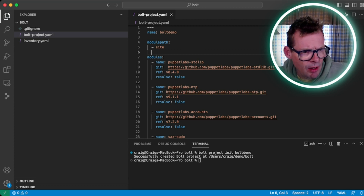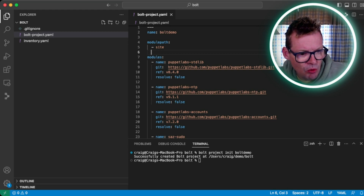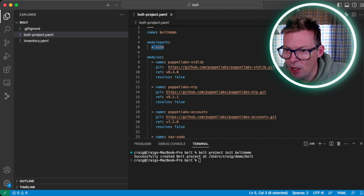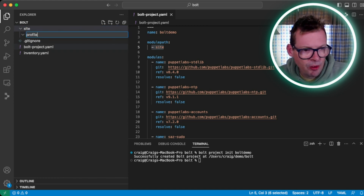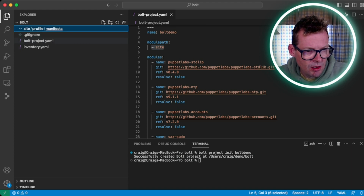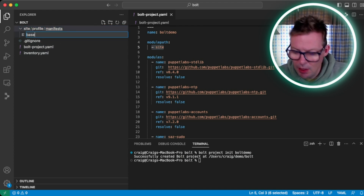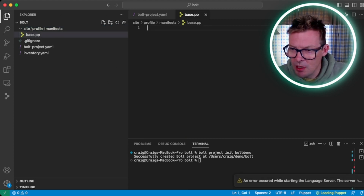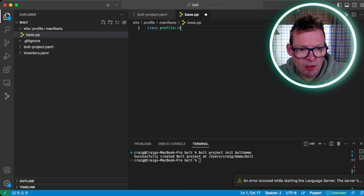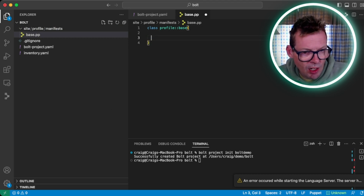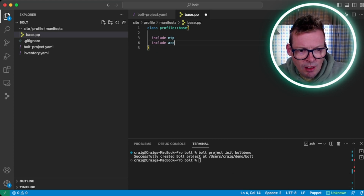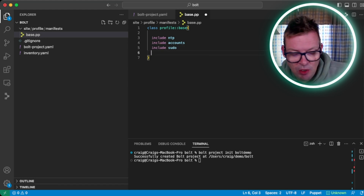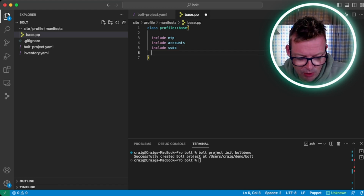So now we're going to create a fairly basic Puppet configuration, which is pretty standard if you're used to normal Puppet control repos. First I'm going to create a directory called site, and in there I'm going to put my Puppet code that represents my profiles. So in site we create a folder called profile, then inside that manifests, and in manifests I'm going to create a file called base.pp. This is going to be my base profile — a Puppet class called profile::base. In here I'm just going to include my base classes: the NTP class, the accounts class, and the sudo class. These will be available because we're pulling these in in our bolt_project.yaml.